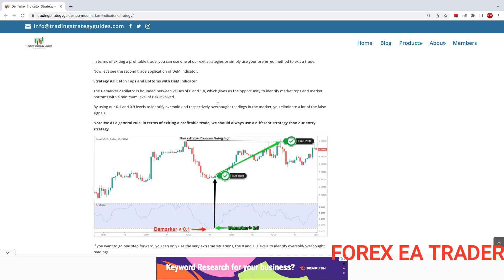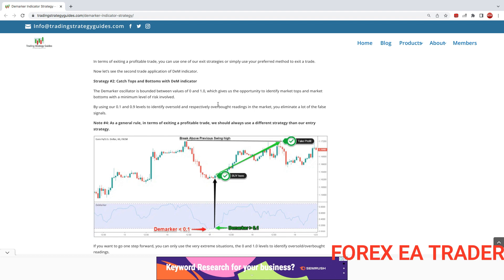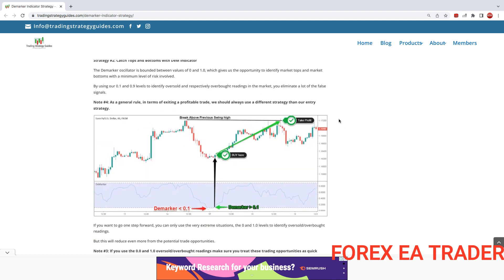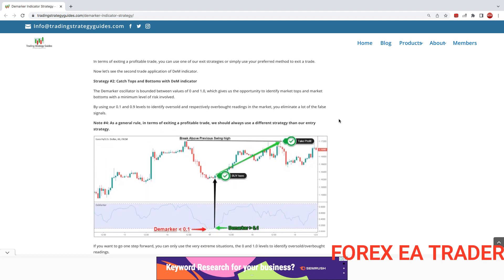Hi guys, welcome back to another quick and short video. I'm going to try and make this video very quick and short. We are going to create a robot using the Demarker indicator. Somebody requested this video, so I'm just going to try and do this very quickly using our favorite EA Builder FX Dreamer.